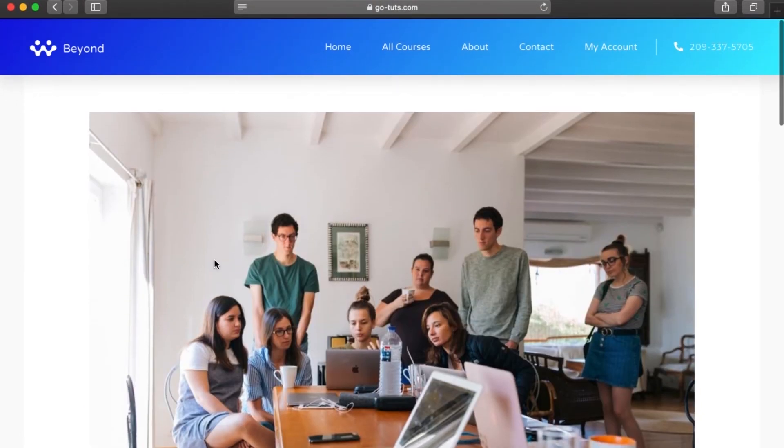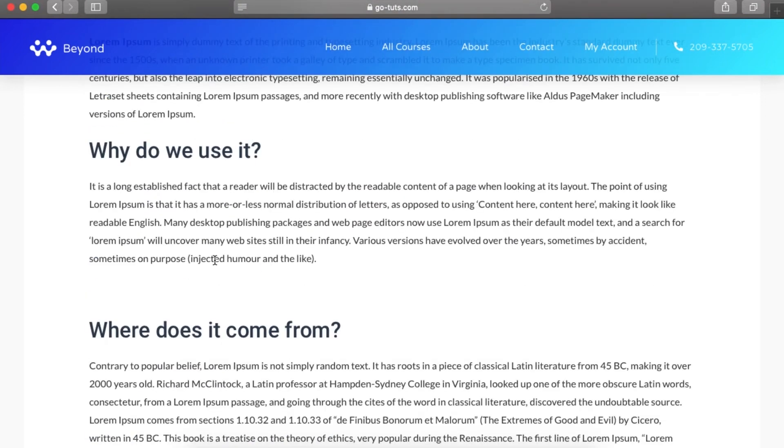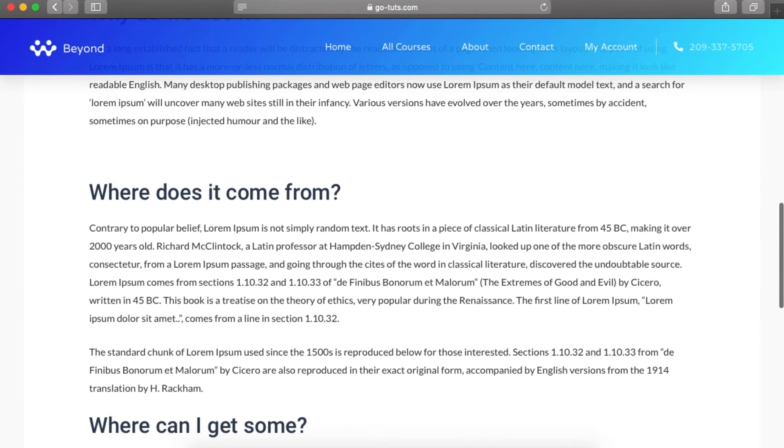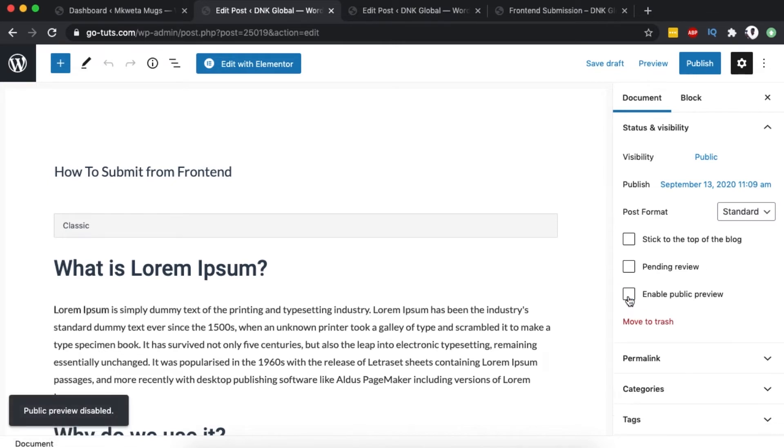This enables your website authors or whoever submitted content to look through their content and make further adjustments if needed. Once you're done, you can go back to Chrome and simply disable the public preview. That means the blog post will not be accessible anymore to anyone once you disable it.